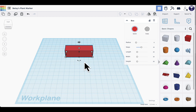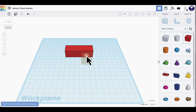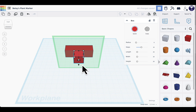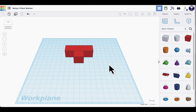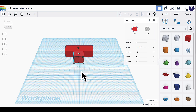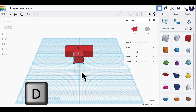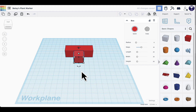Next I'll start making the spike that will be the bottom of the plant marker. I'll select another box, position it on the face closest to me — you'll see a little circle indicating the surface — and click to place it there. A green square appears to confirm it's on that surface. I'll click anywhere on the background to dismiss the green square, then press D on the keyboard to drop it down onto the blue work plane.